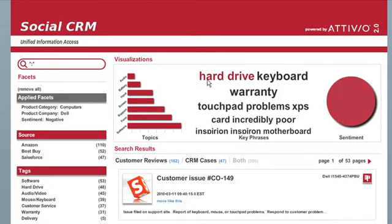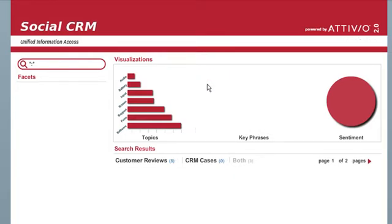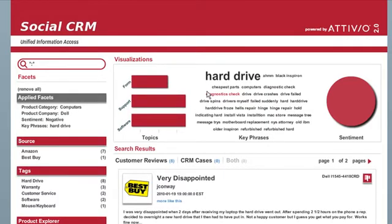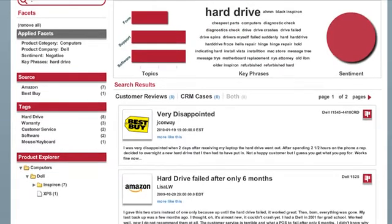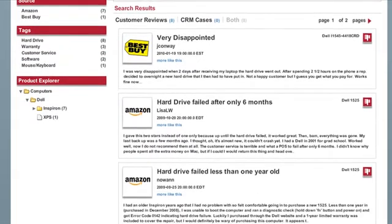Looking at the tag cloud, I can see that hard drive pops up as one of the dominant issues. Clicking that, I can see several reviews of hard drive failures.